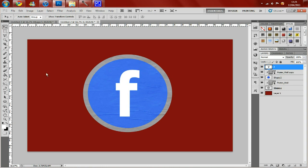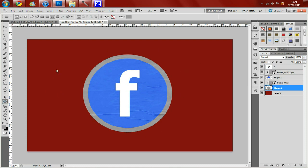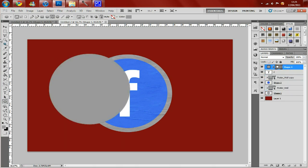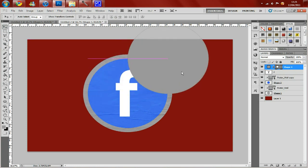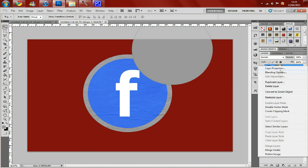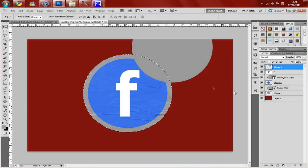So to create the peel, you want to grab the colour from your back circle, your grey circle. Then you want to create another circle like that. And now all you need of this circle is this tiny bit here. So you want to rasterize this layer. And if you hold down control and click on your bottom circle which is the grey circle.